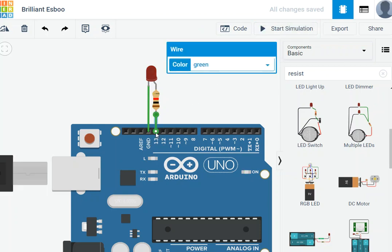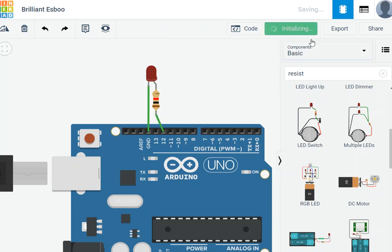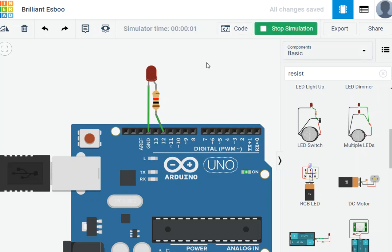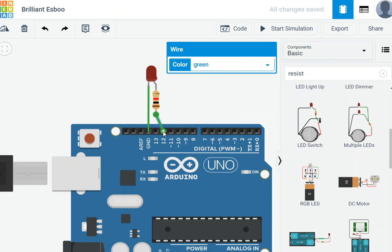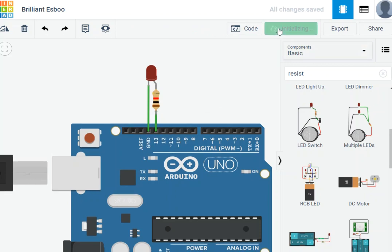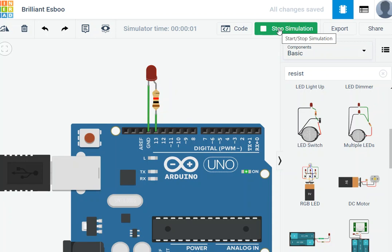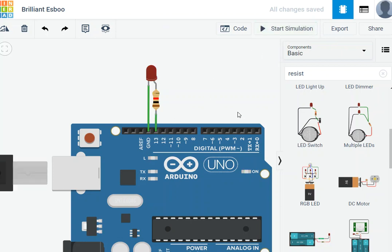If I put the LED on pin 12 instead and stop the simulation — what happens? Nothing, because pin 12 is not designed by default for blinking. But pin 13 is — when I run the simulation it blinks by default. I can also program pin 13 to blink the way I want it to. That's easy — we just go to the code.